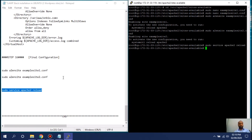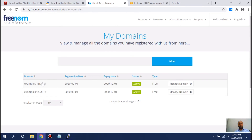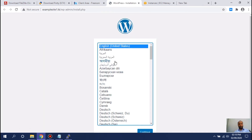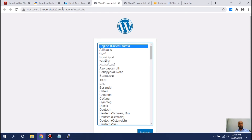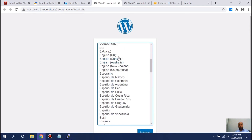The server has been restarted. Let's check if those websites are working. I'll type my first website — yes, the first website is working! I'll type my second website — the second website is working as well. Now we will run through the WordPress installation wizard and select the correct language.